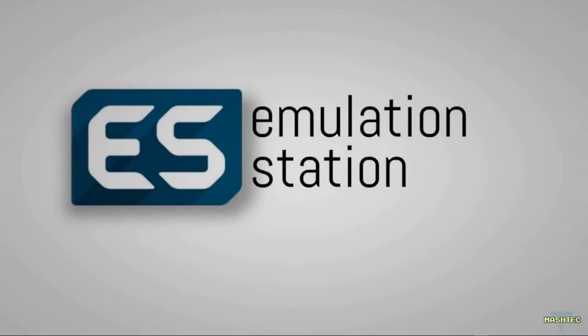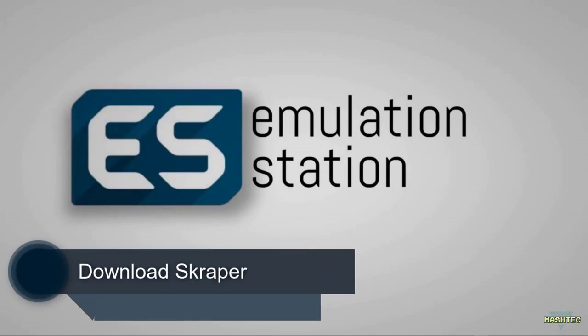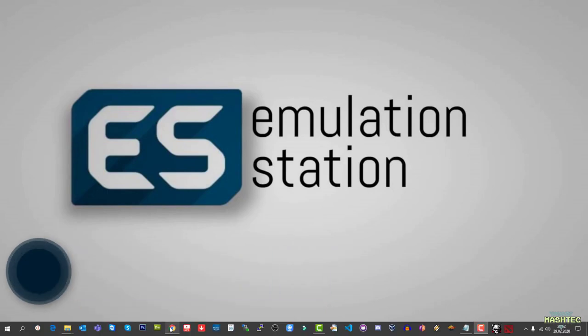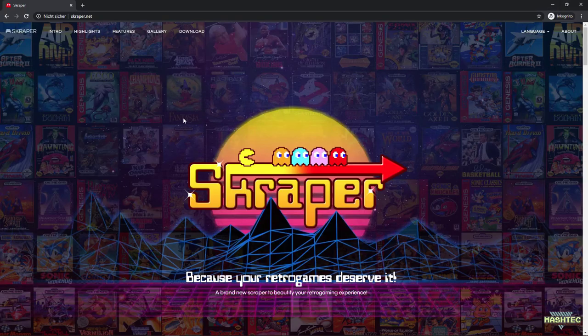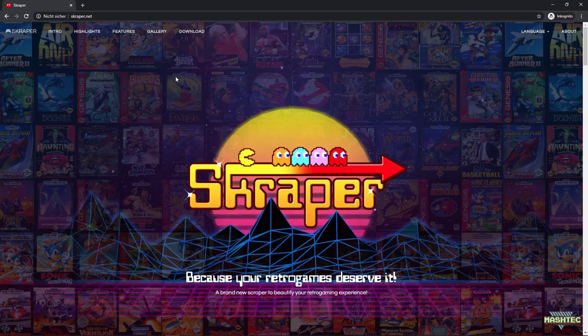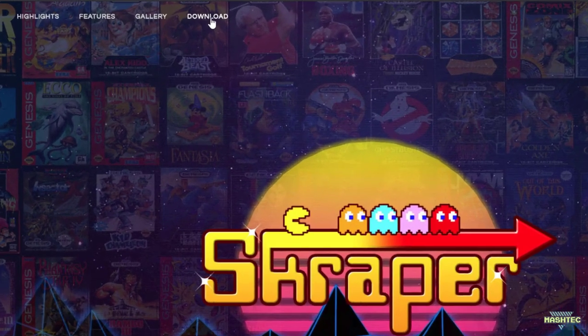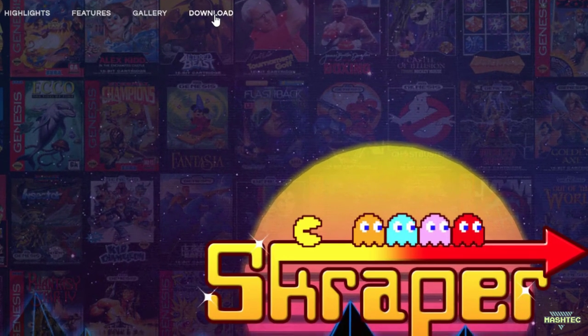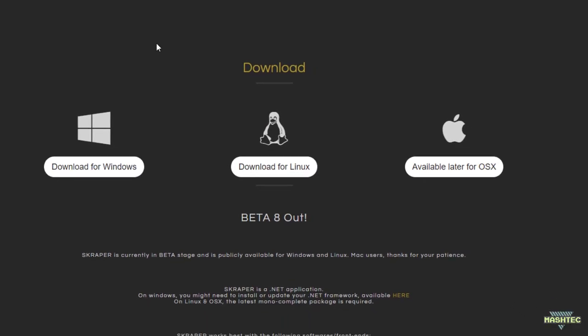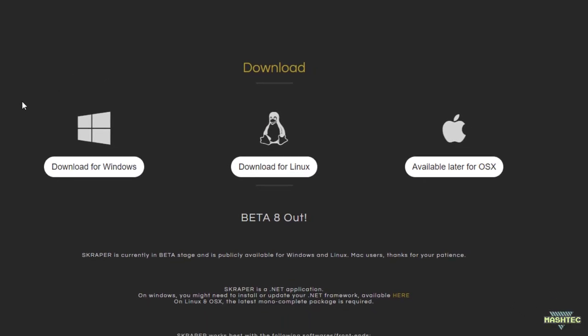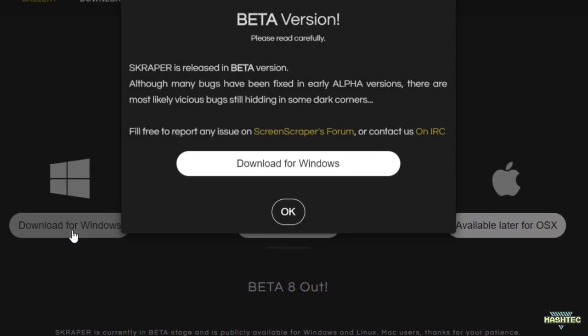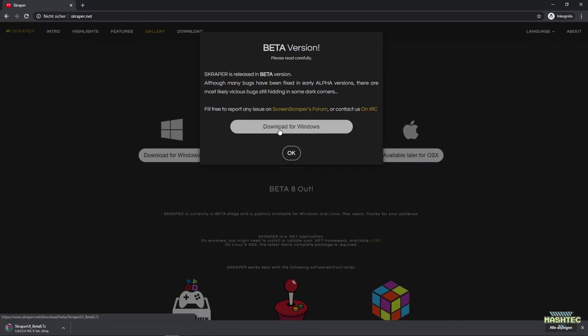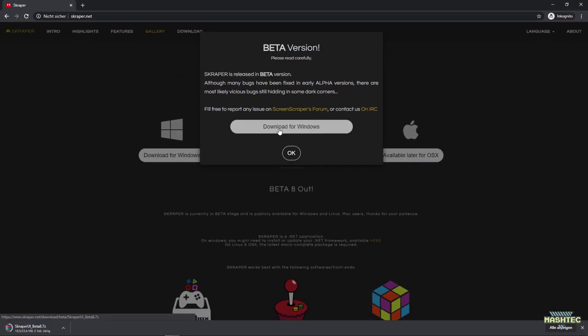First of all, we need to download Scraper. I've put a link in the video description that will take you to Scraper's homepage where you'll find the download button. Click on it and define your operating system. In my case it's Windows, so I'm clicking download for Windows. This pop-up will inform you that Scraper is currently in beta status, but it still works great, so just click download for Windows and wait until the download is complete.